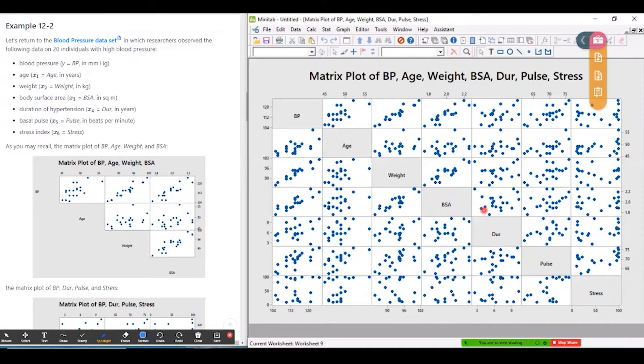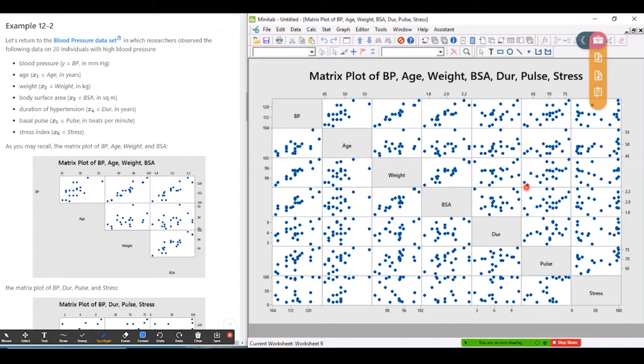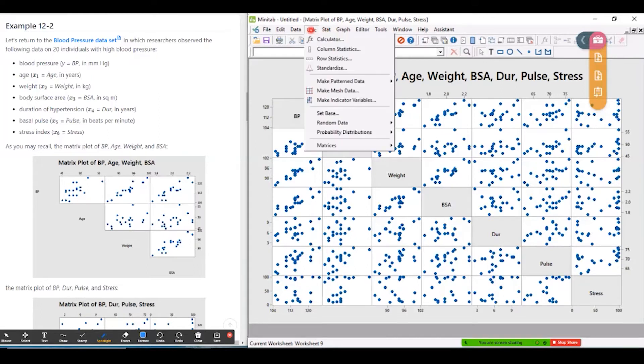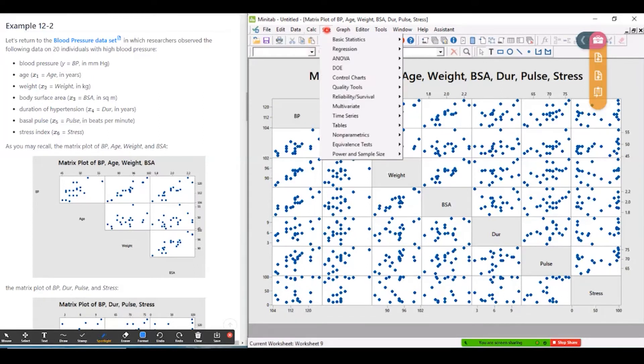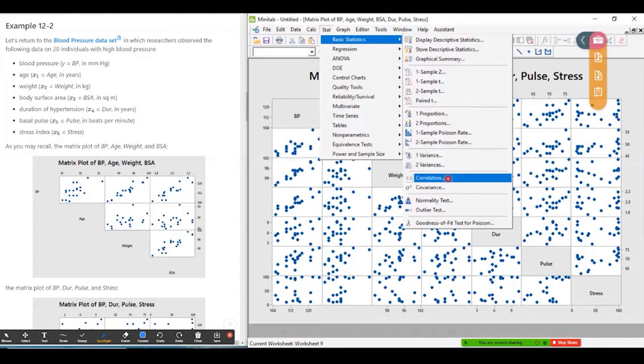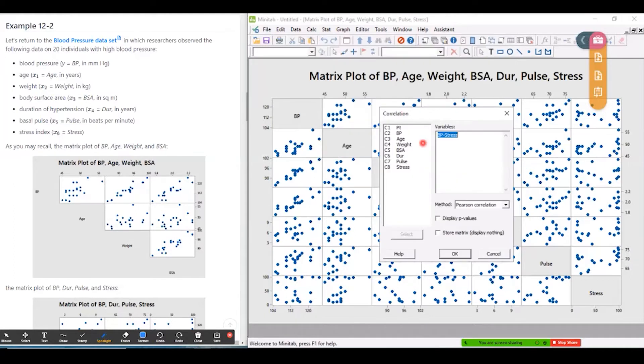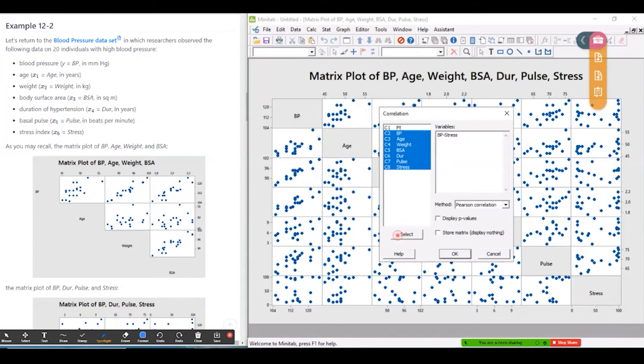Similarly, weight and pulse is quite a strong correlation as well. So we can also look at those correlations if we go to basic statistics and correlation. And same thing, we'll just look at all the variables.